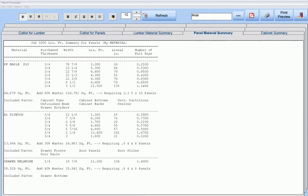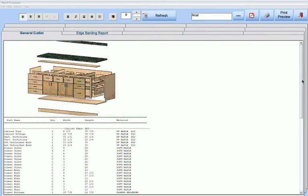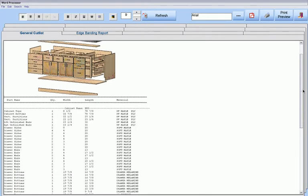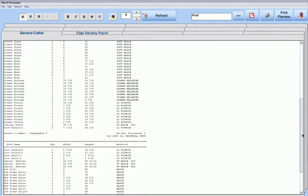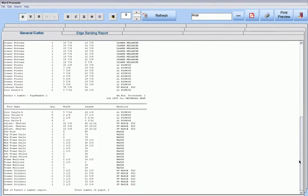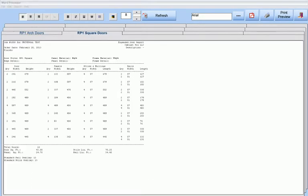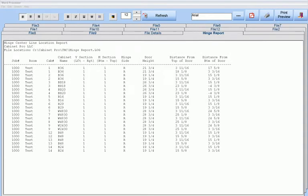Material summaries for both lumber and panels. Assembly reports for each cabinet. Many different types of door reports and reports showing the location of your door hinges.